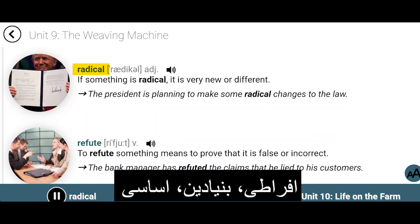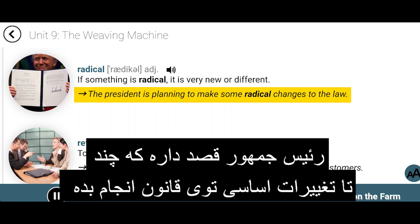Radical. If something is radical, it is very new or different. The president is planning to make some radical changes to the law.